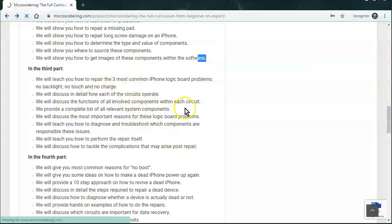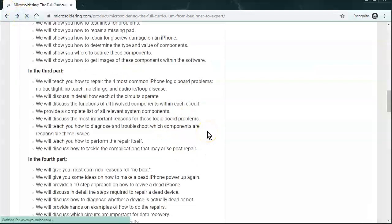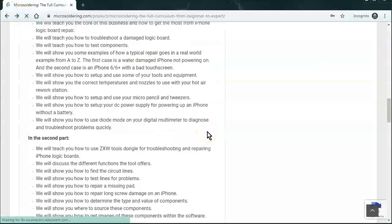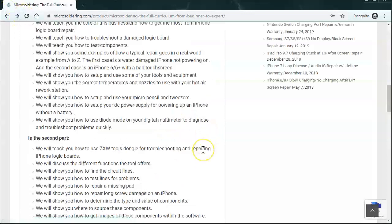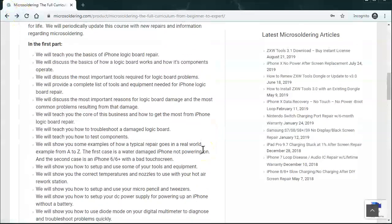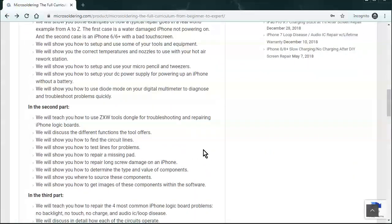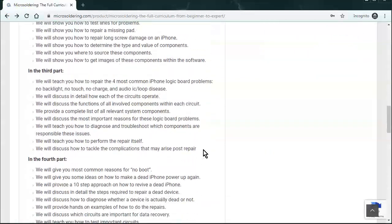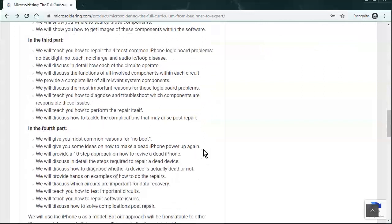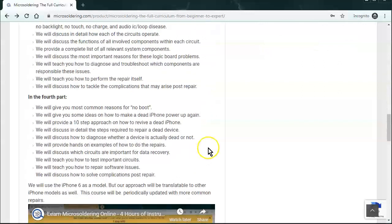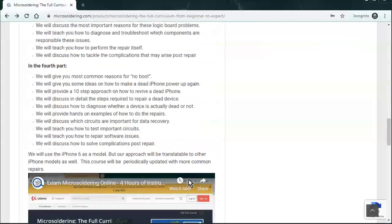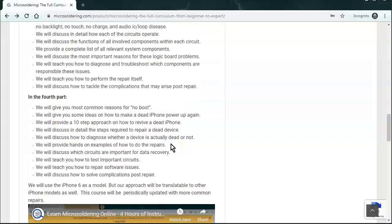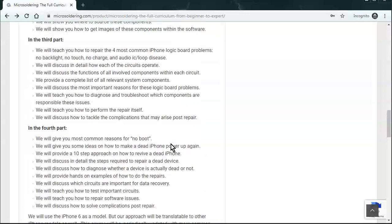Let's update this, it should be four common repairs. So it's basically no touch, no backlight, no power. And we just added a section for audio IC on the iPhone 7 and 7 Plus. And then the last part is data recovery, no boot. And just kind of a very basic discussion about data recovery.